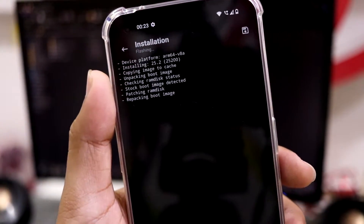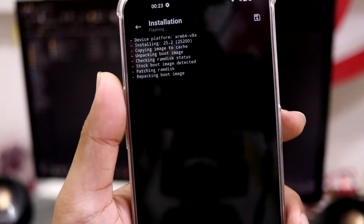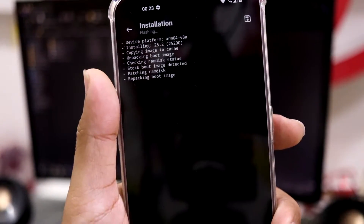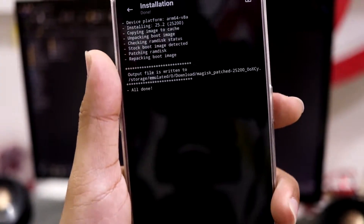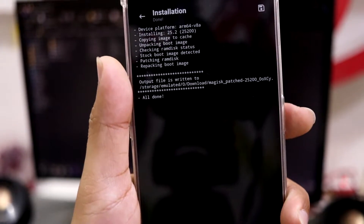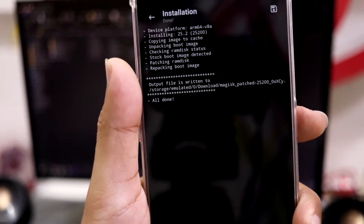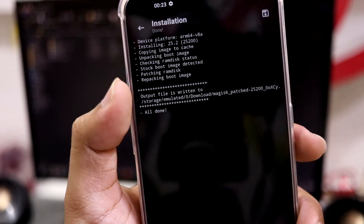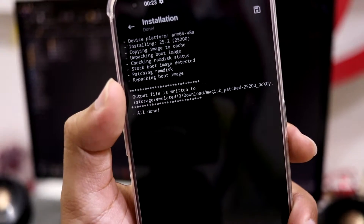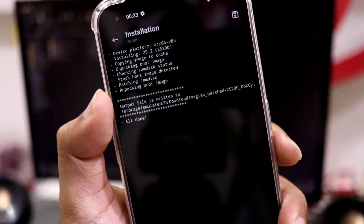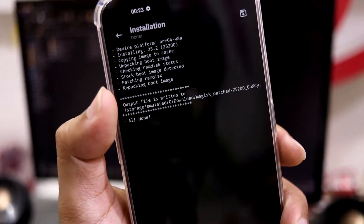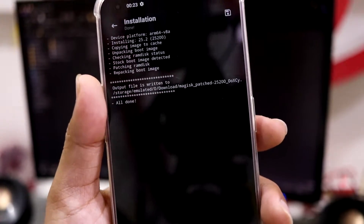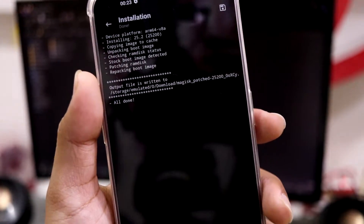Make sure you choose the correct version. To check, go to About Device and look at the Software Info for your Nothing OS version. Once patching is complete, the patched boot image will be saved on your device — you can see it here.